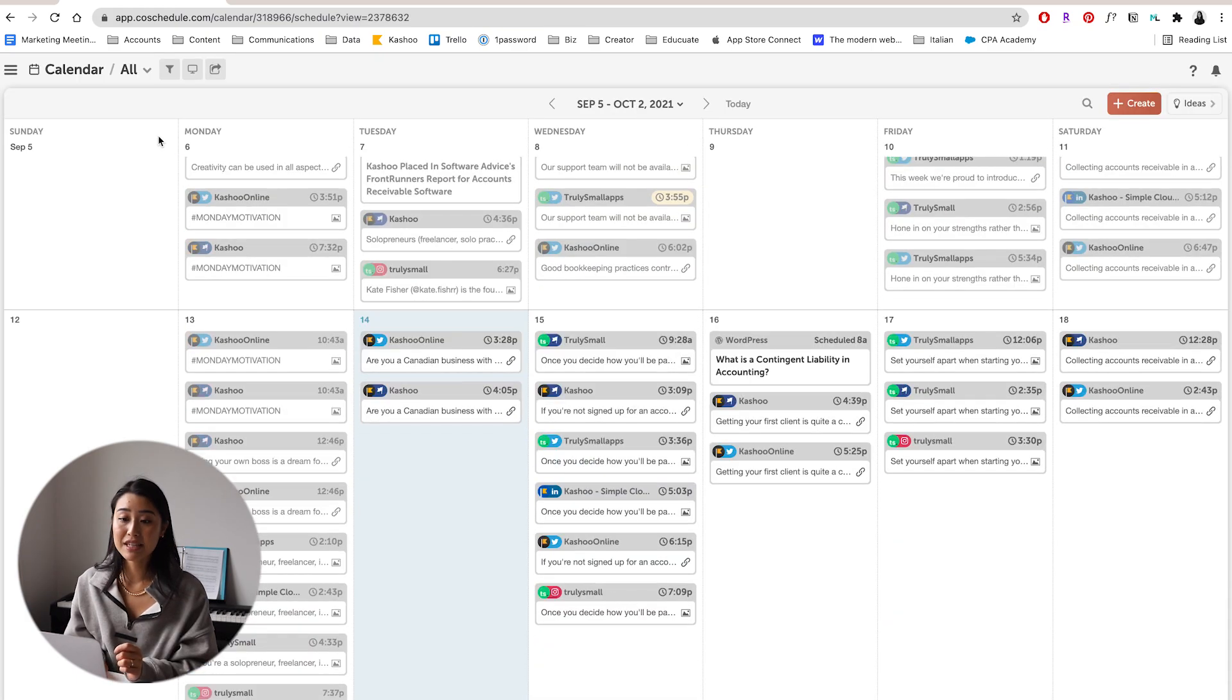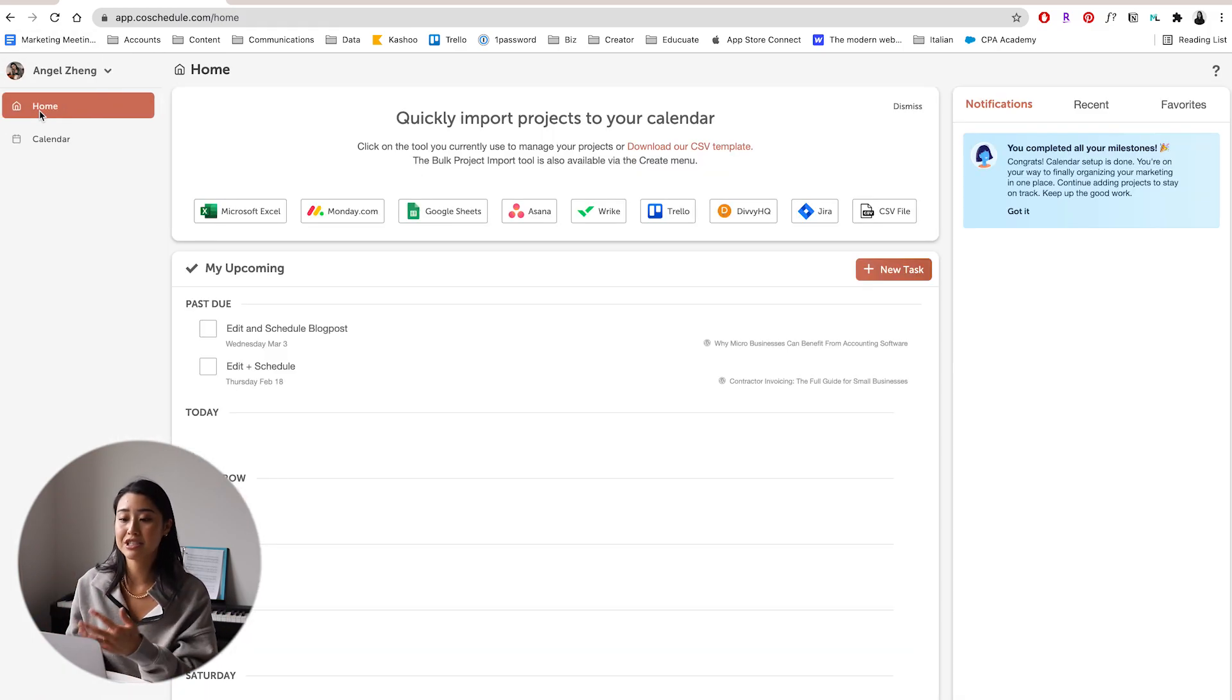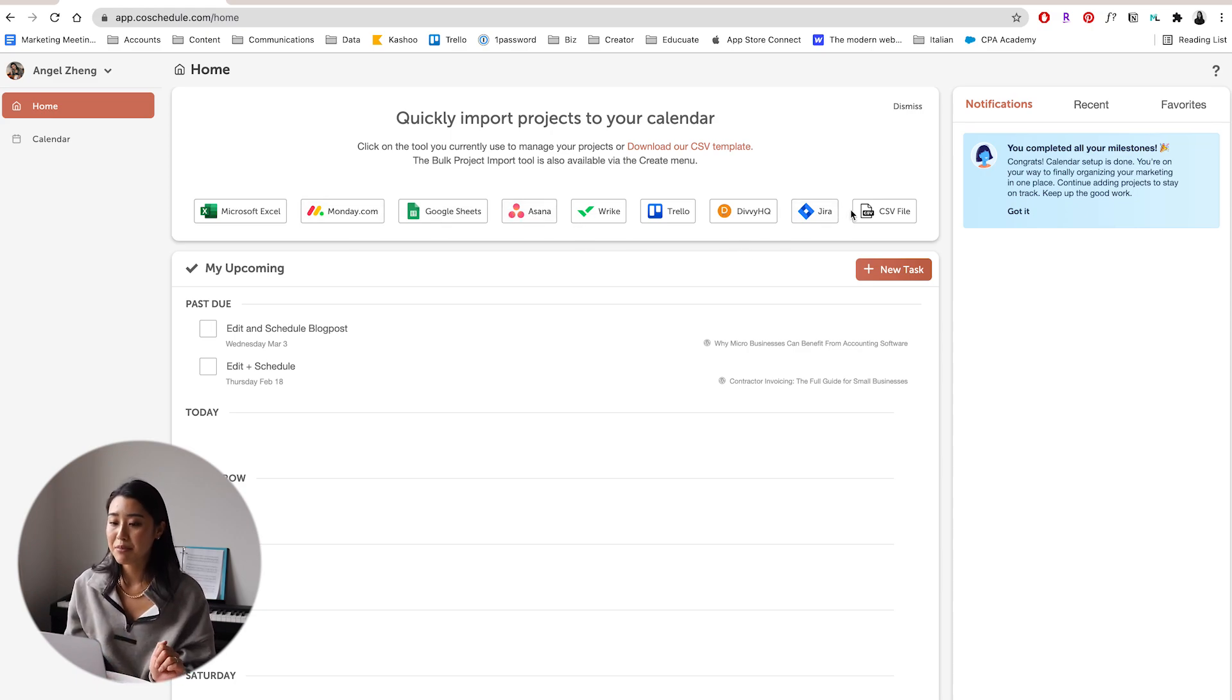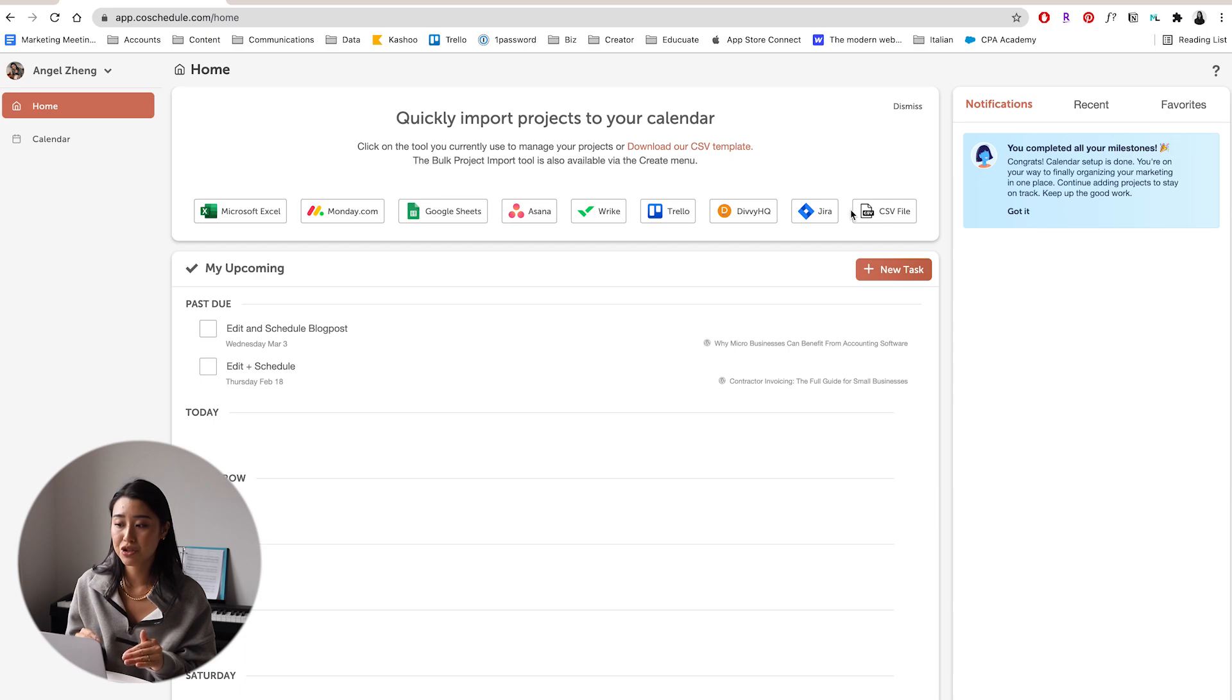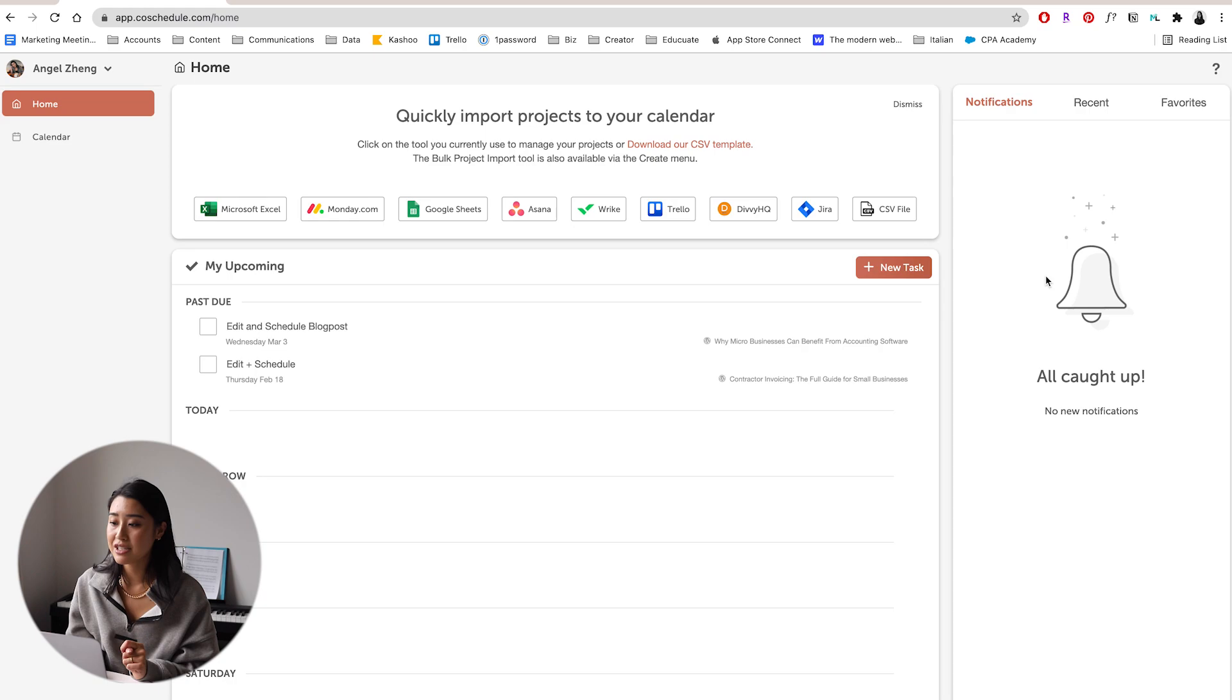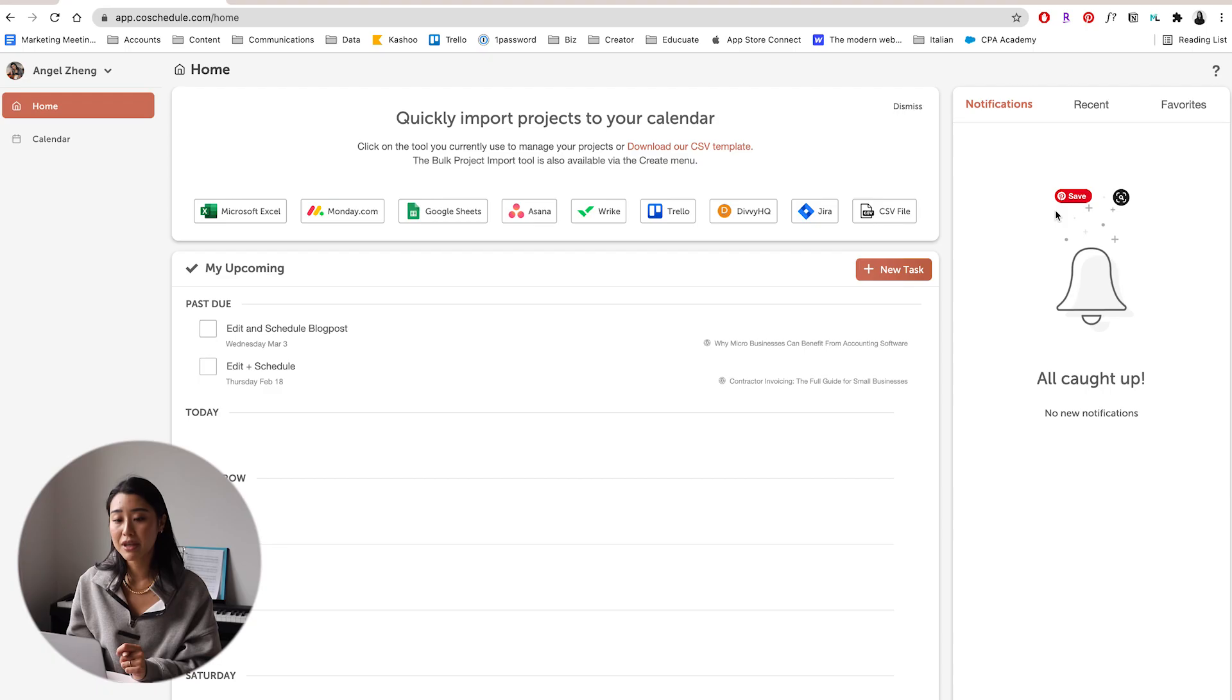Another reason that I really, really love CoSchedule is because it allows for all these integrations. So for monday.com, for Asana, Wrike, Trello, it pretty much lets you manage your projects and kind of share the info of your projects all to your CoSchedule, which is awesome. It has notifications. If somebody leaves you a note, if somebody leaves you a comment, all of these will show up here.